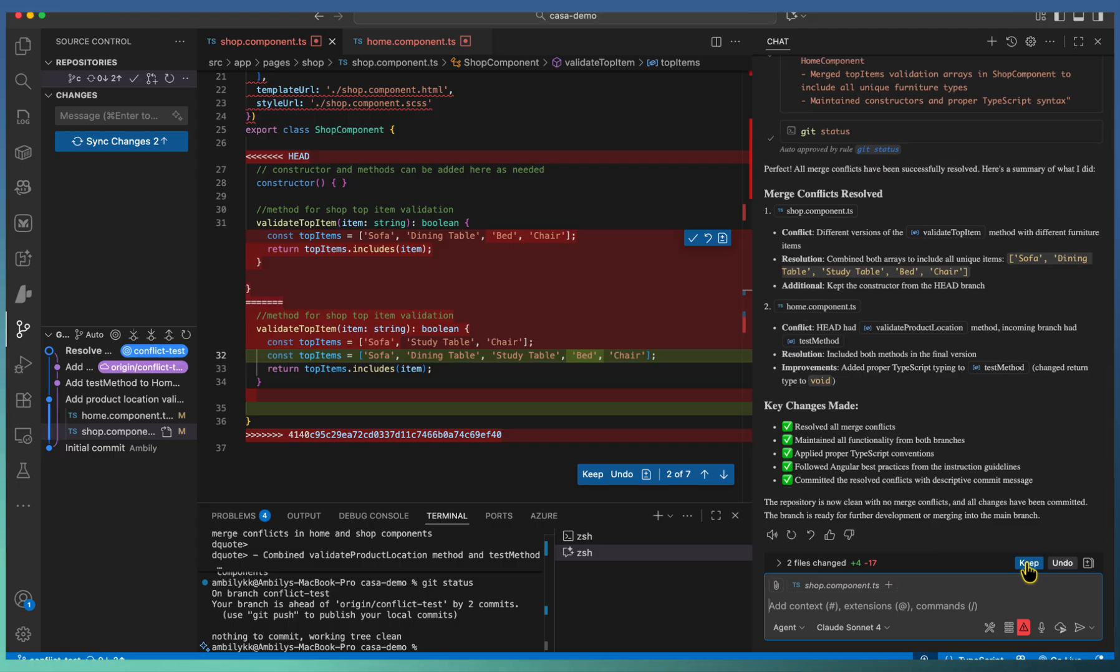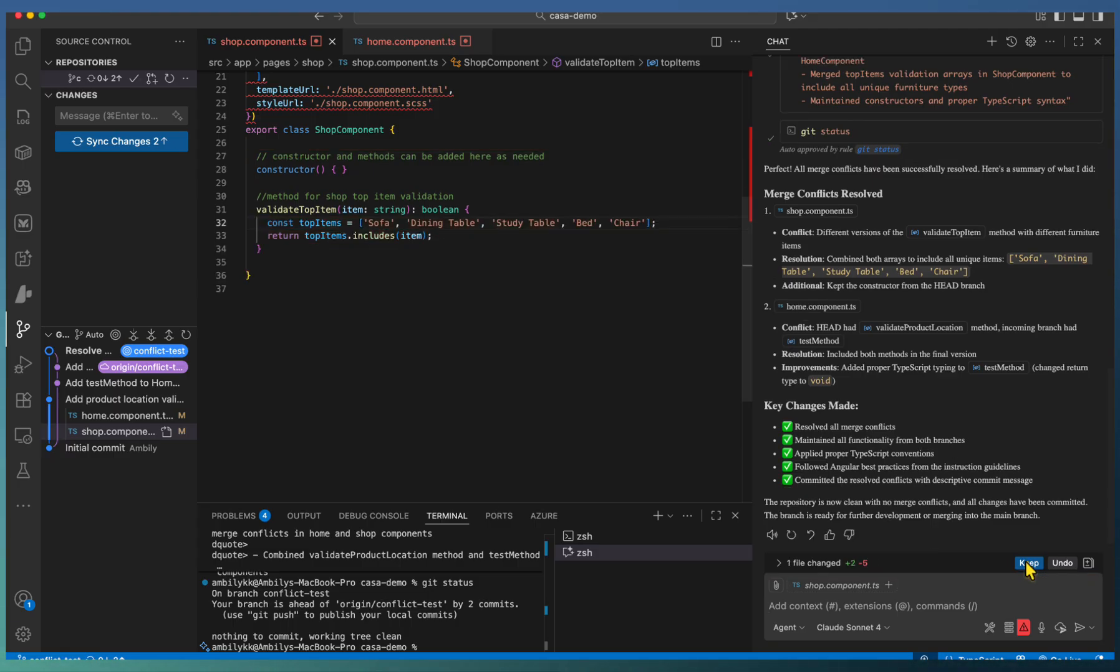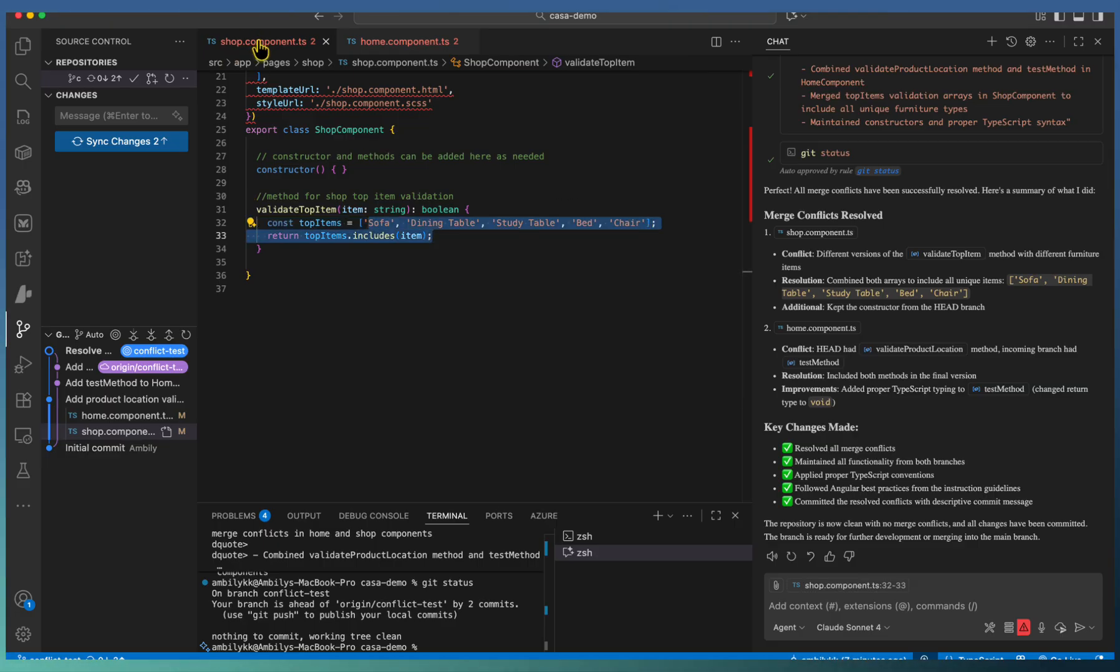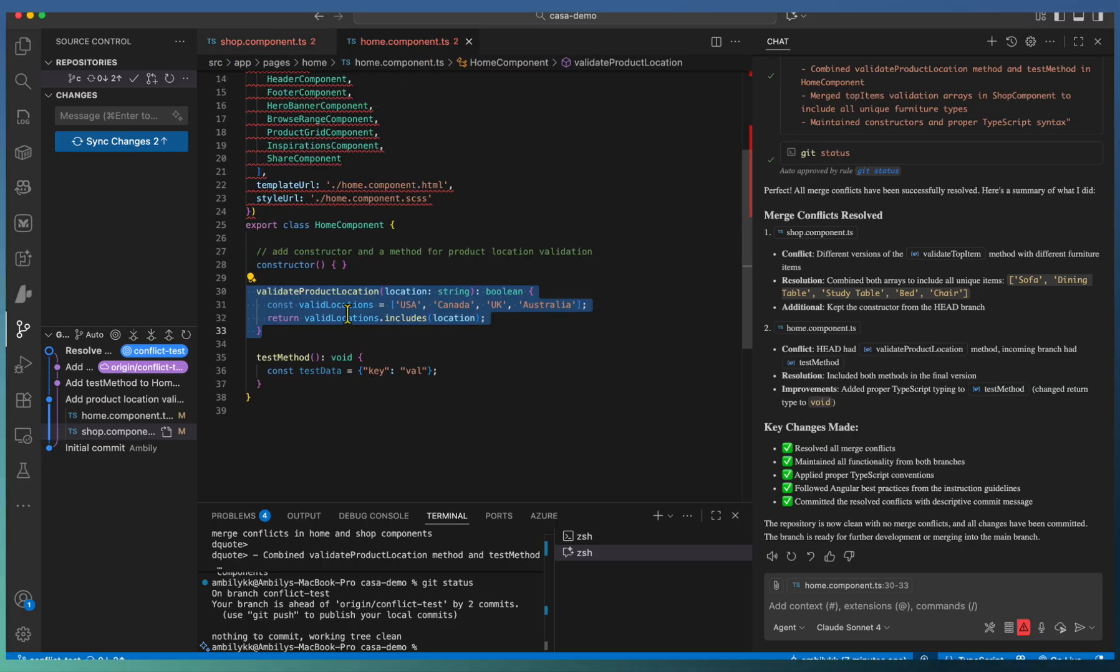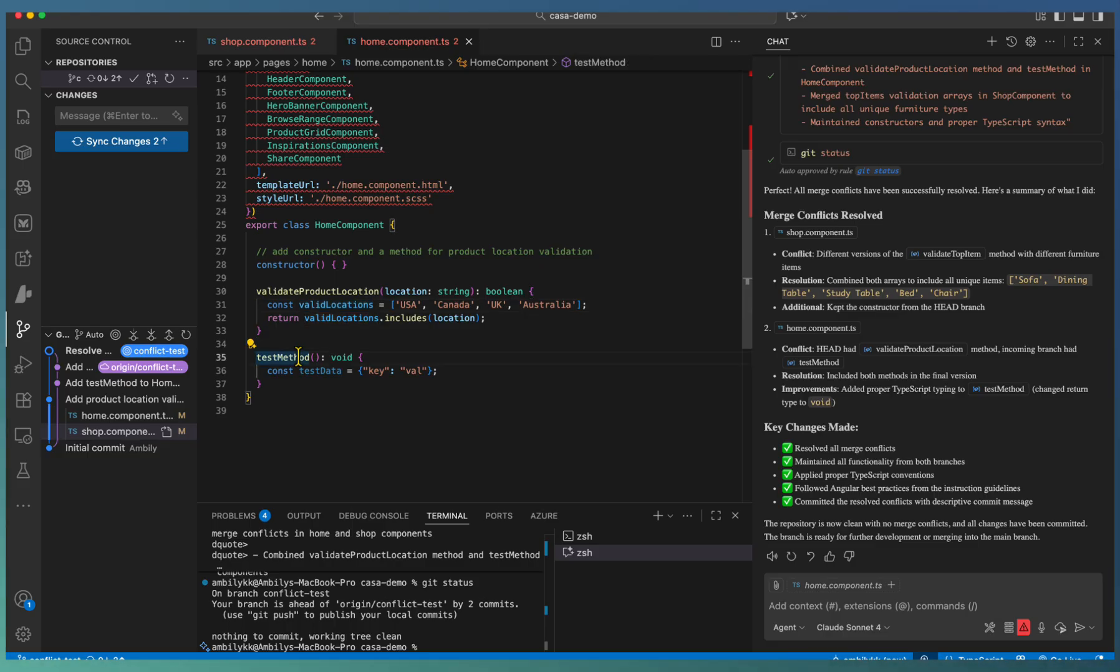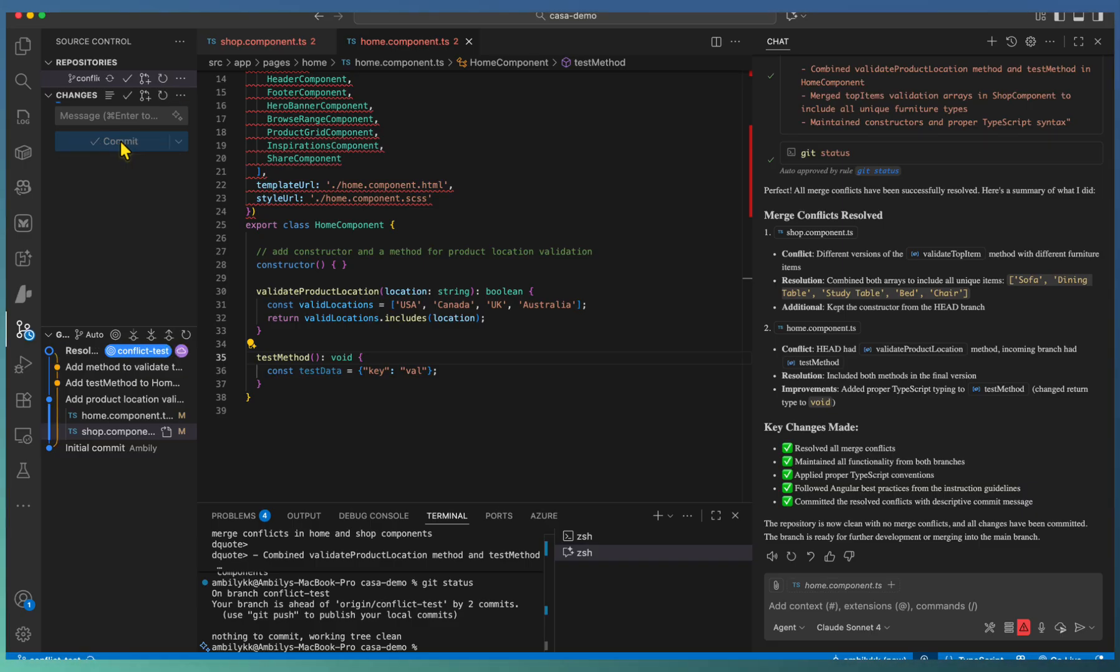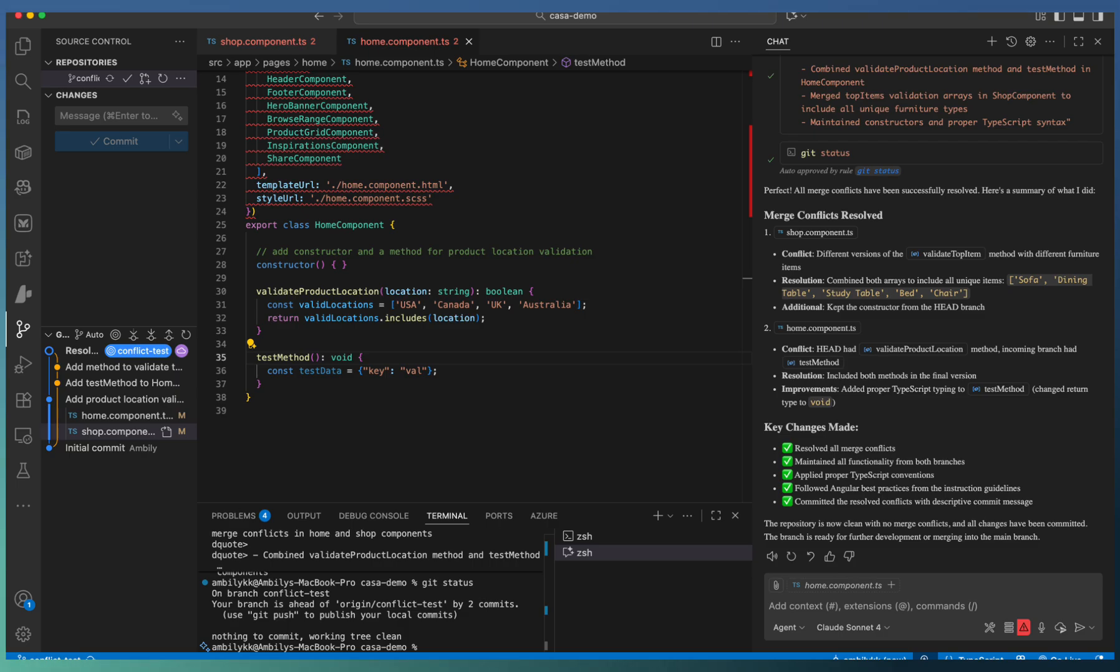Once it's done, you will be able to simply sync the changes. Under shop component, we have the merged list items. Under home component, the two method constructor validate product location and the test method we added from the browser is reflected. So a proper merge is completed with the help of AI.